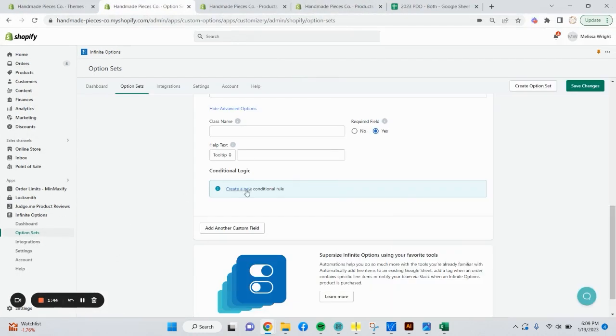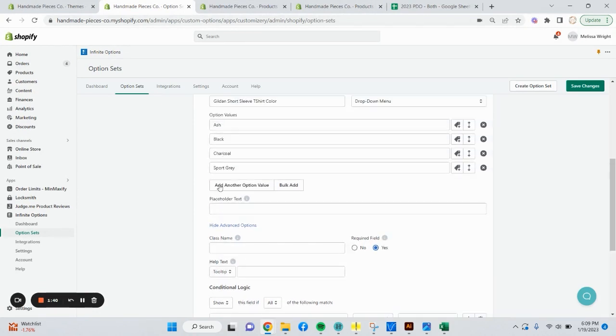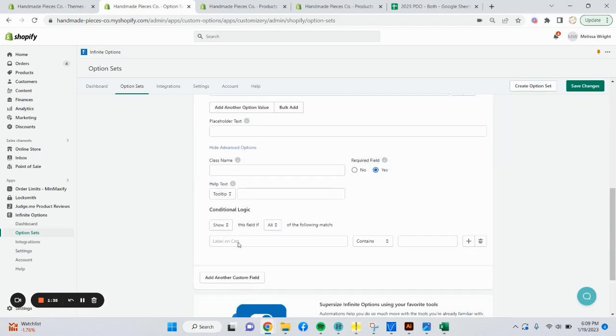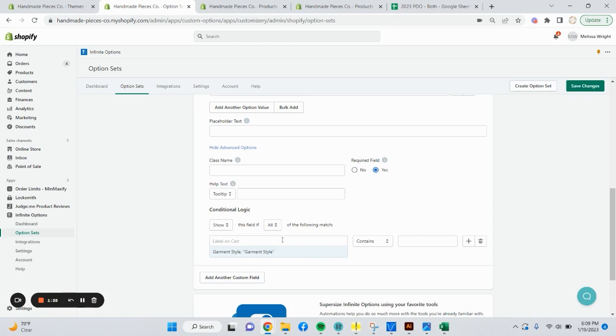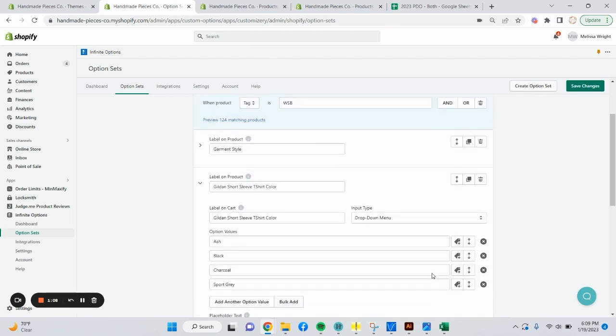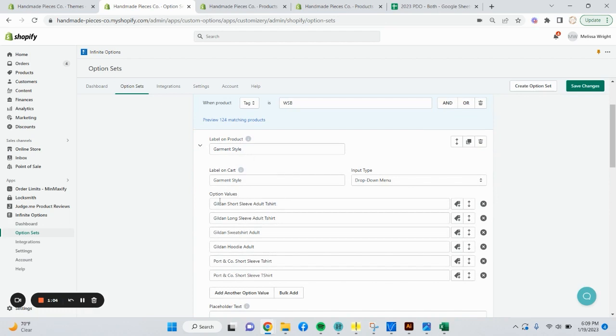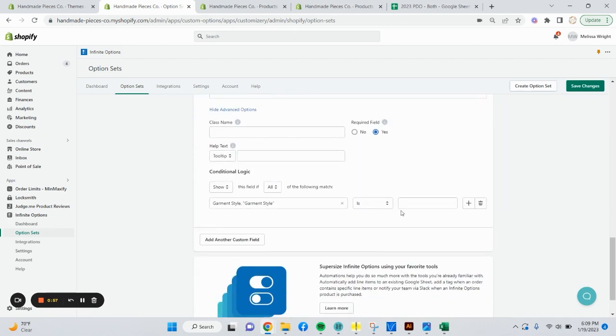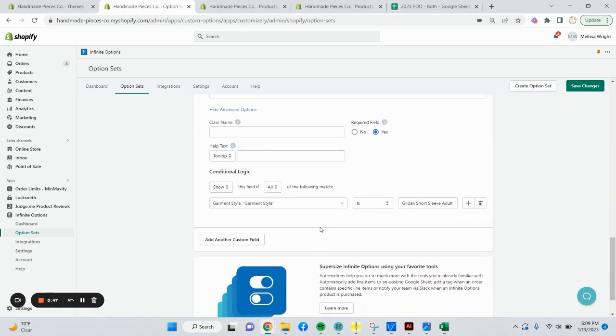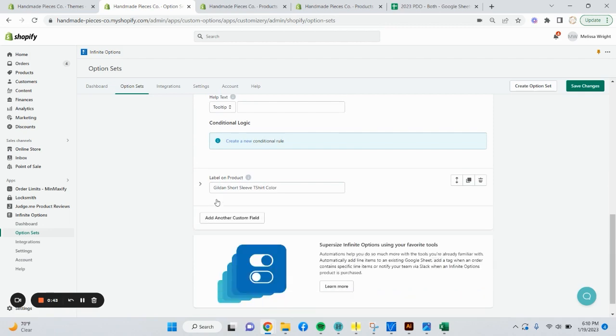Advanced options. Yes, for a required field. This is where you're going to want to set up a conditional logic rule. Conditional logic, create a new conditional logic rule. You're going to have this Gildan short sleeve color dropdown appear if these fields match. So we're going to say label on cart. This option will appear based on other options within the option set that you already have in here. The only other thing I have in this option set is the garment style. So we're going to say if garment style is. You're going to have to pick what the garment style matches. You're going to have to go and click one of your option values and copy over. If the option value is Gildan short sleeve adult t-shirt, I want them to show this field I have of t-shirt colors.